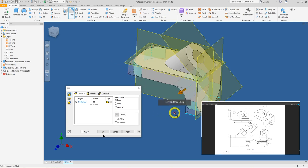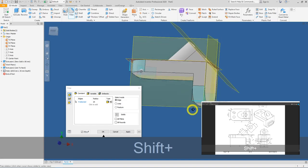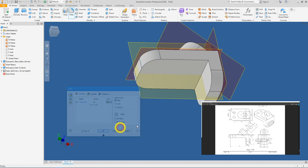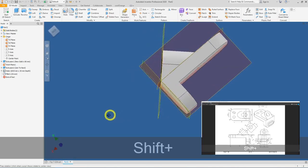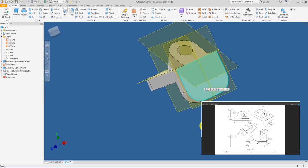If you accidentally select a wrong edge, press Shift and hover back over it, then left-click to deselect. Once you're happy with all four selected edges, press OK. Next, select the vertical face so the mini toolbar appears, and click Create Sketch.